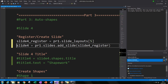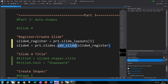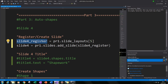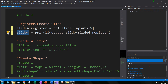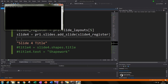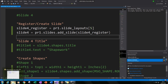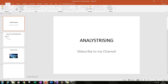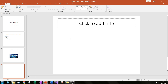The next thing we need to do is add this slide to the PowerPoint presentation using the add_slide function. We type in PR1.slides.add_slide and then in brackets type in slide4_register, the variable we used to register our slide. I've given that the variable slide4, so everything we do now will be put into slide4. If I run that code and open the file, we've created our fourth slide but it has nothing in it yet.